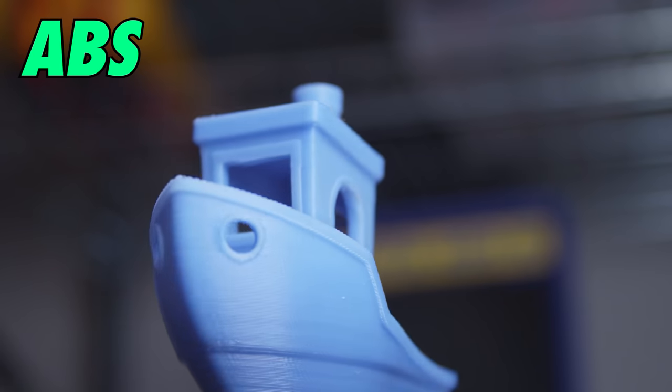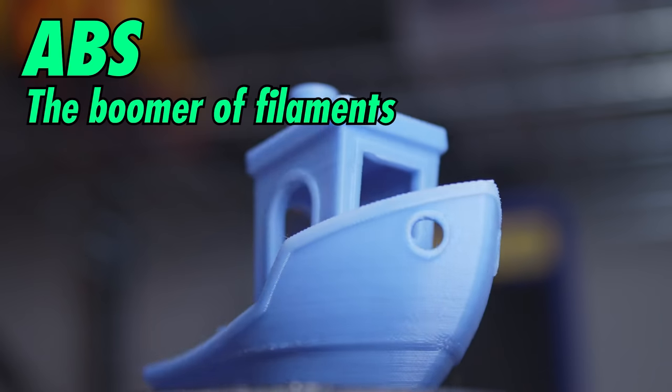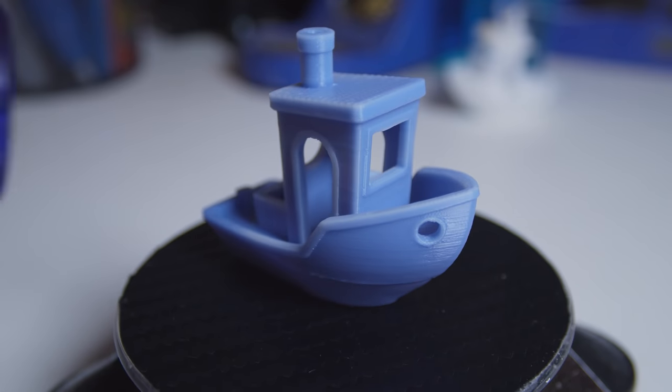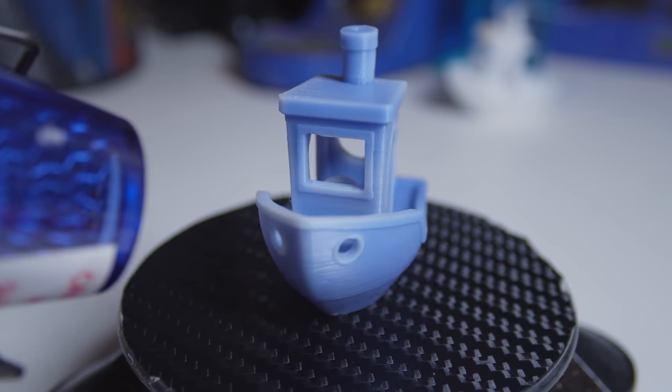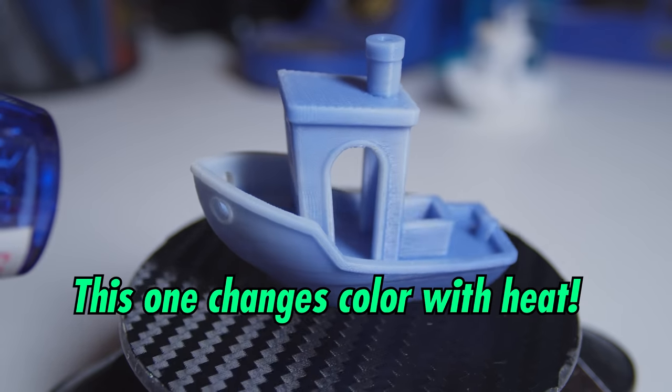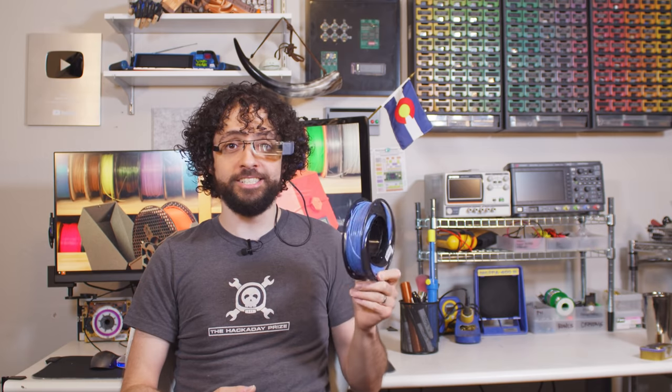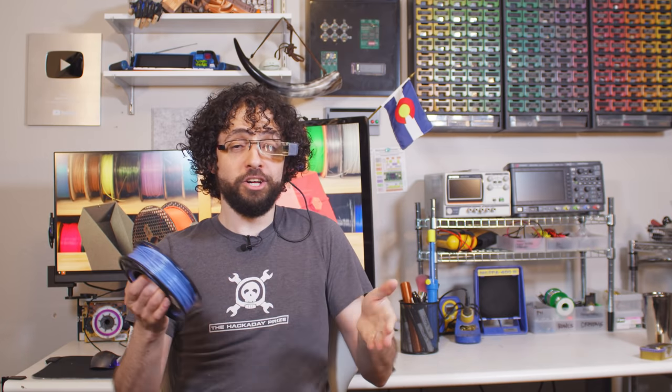ABS. Acrylonitrile butadiene styrene once jockeyed with PLA to be the number one filament, but now it's a washed up has-been. ABS is widely used for injection molding toys, Lego elements, Nerf blasters, etc. In a 3D printer, it's got problems. Big one is that it off-gases acrid, toxic styrene fumes that make an enclosure mandatory. Even worse than that is the ABS warps like nothing else.